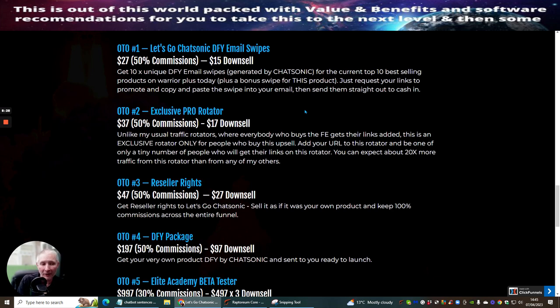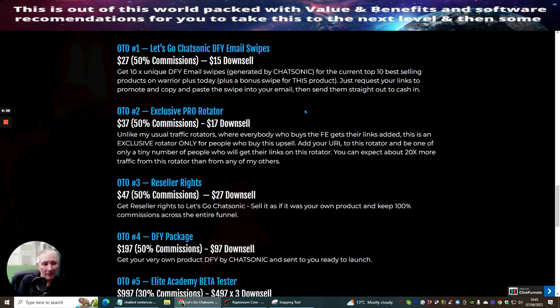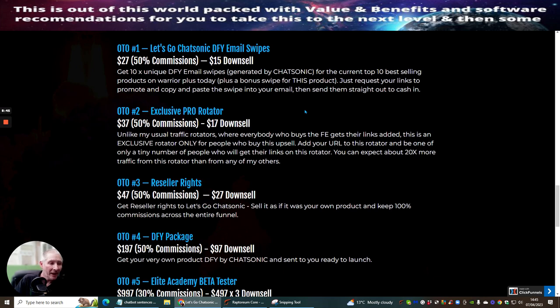OTA3 which is my favourite one is reseller rights at $47 with a down sale of $27. Gets reseller rights to Let's Go Chatsonic sell as if it's your own product. Keep 100% commissions across the entire funnel. Remember you don't have to pay for sales page, you don't have to pay for the hosting and you don't have to worry about support. That's why a lot of people jump into reseller rights. Very good.